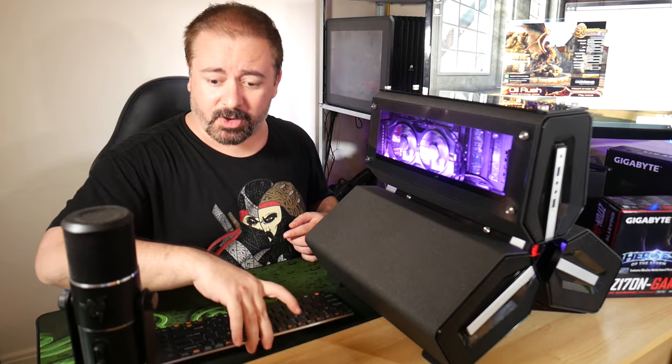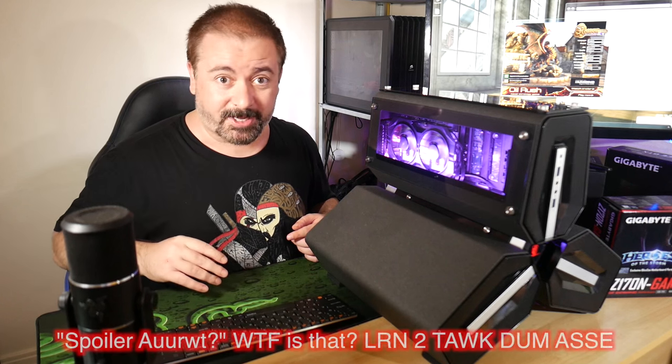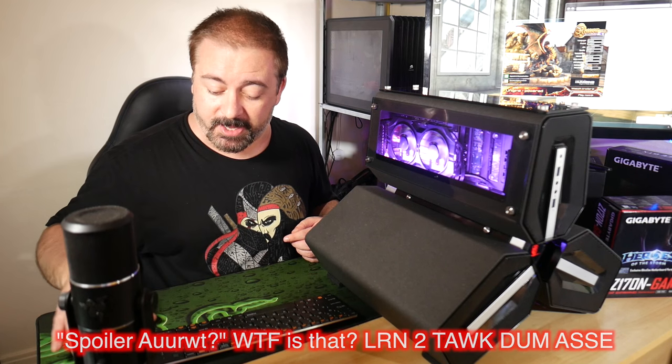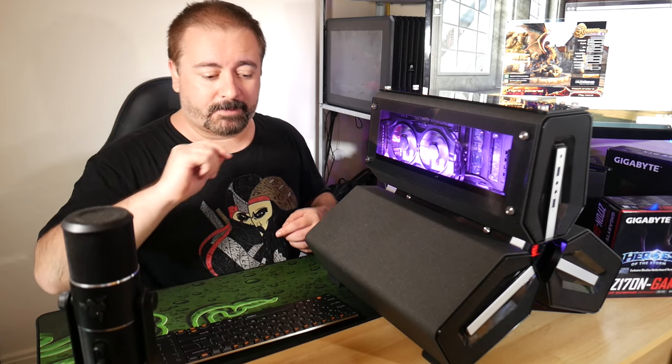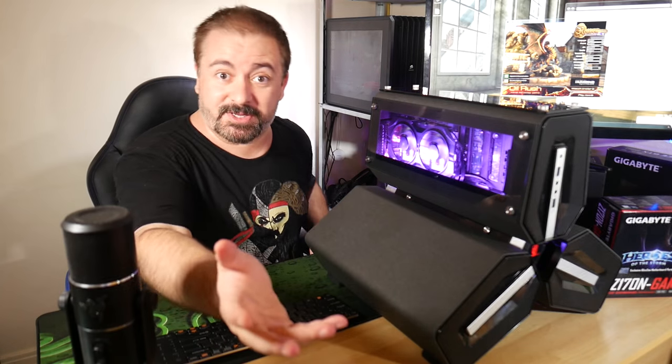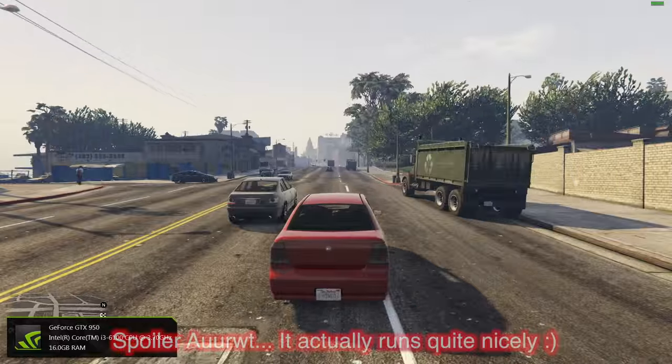Spoiler alert: I kind of like it. It ain't perfect but I kind of like it. Let me know what else you want a video about this machine. Let me know what you want to try. I've already had requests - GTA 5. GTA 5, of course I did GTA 5. What do I look like, an idiot?